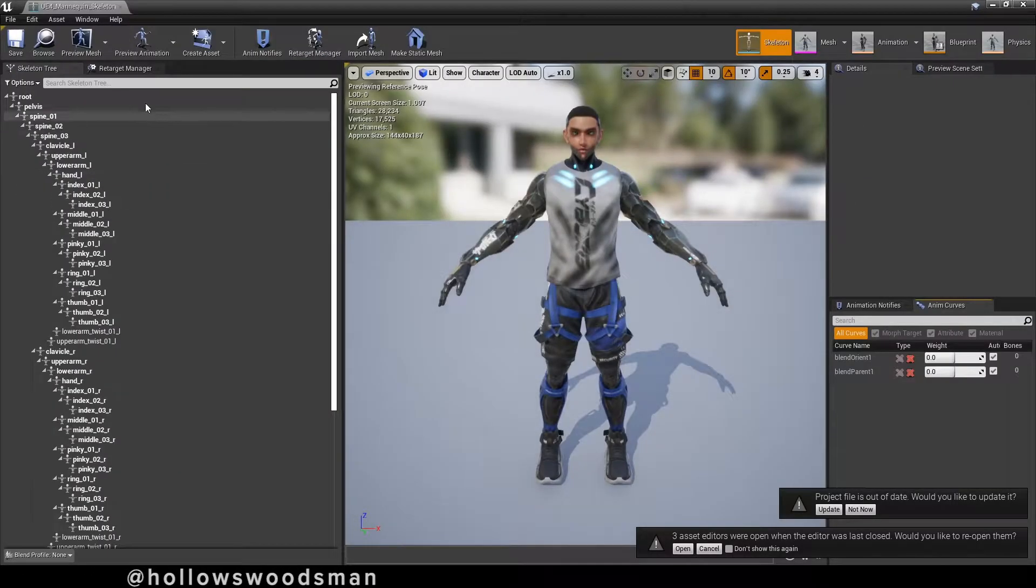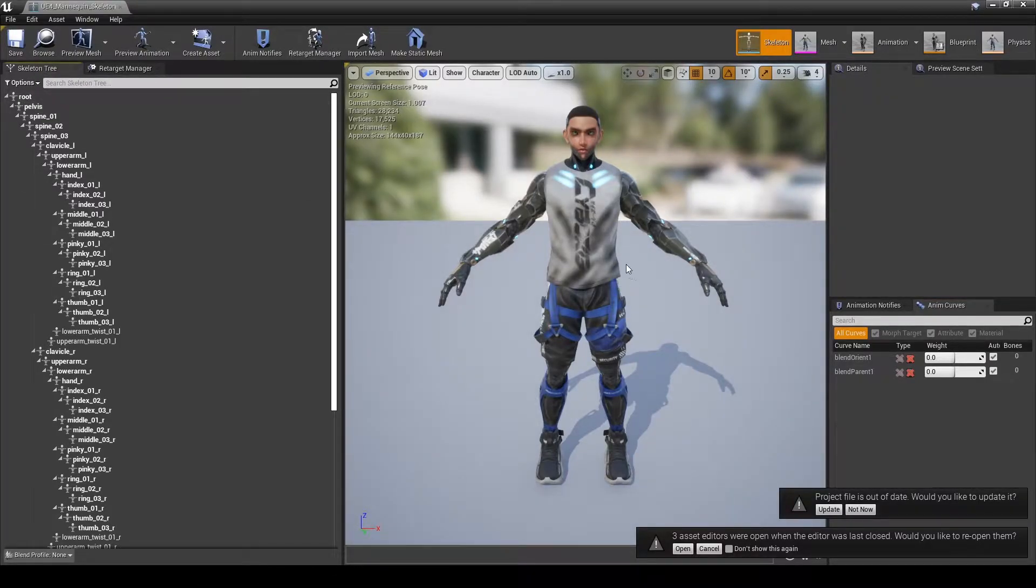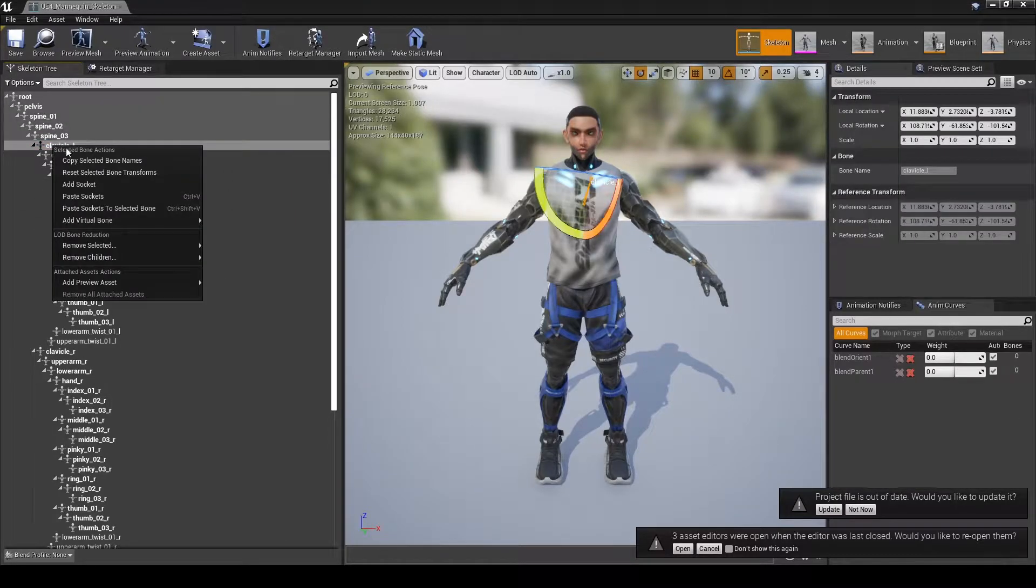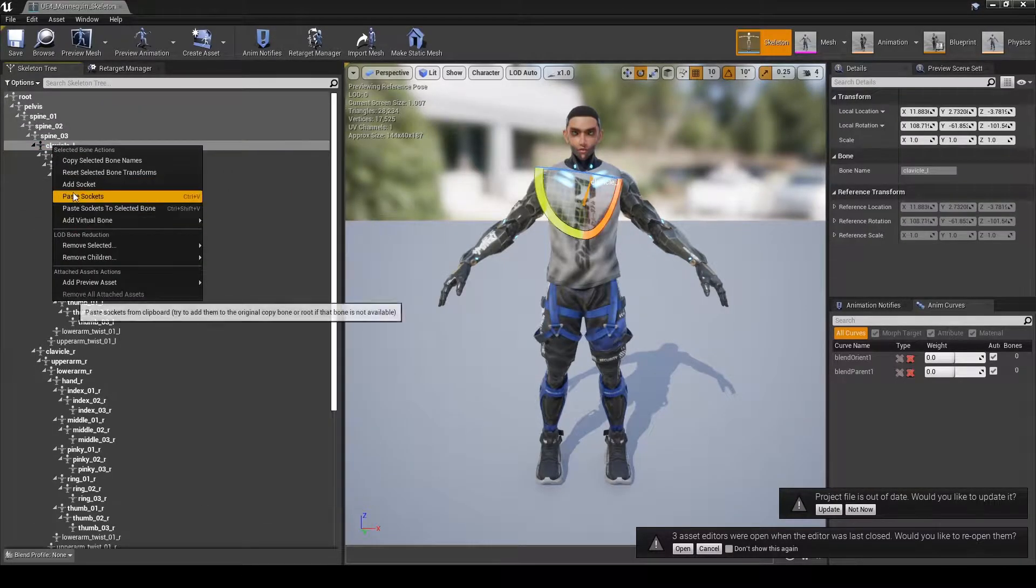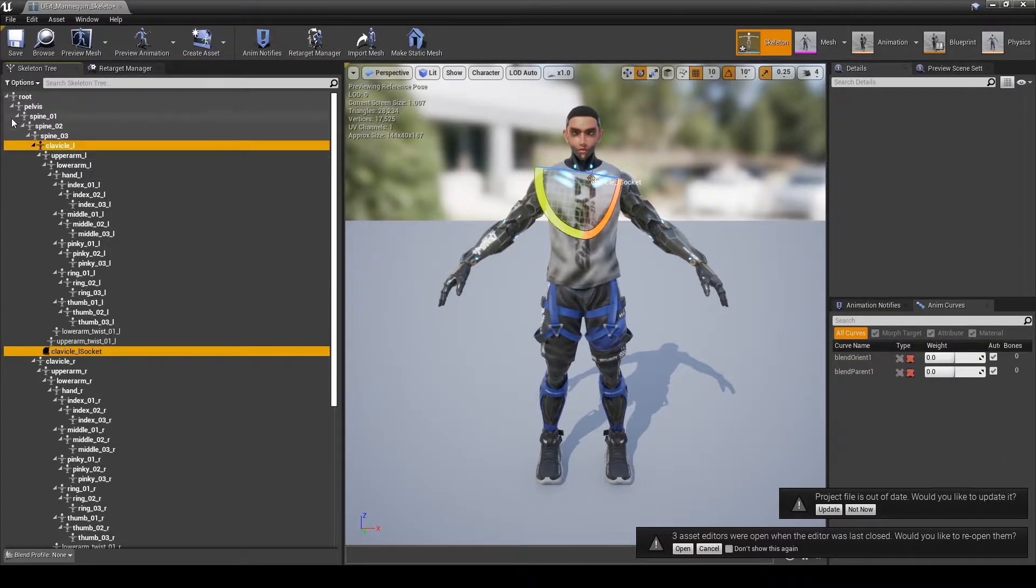Navigate into the mesh folder inside of your character and open up the skeletal mesh blueprint. Hips, hands, shoulders, and clavicles are typical places that you might want to add a socket for an item to attach to.